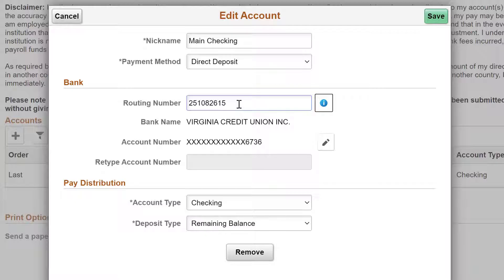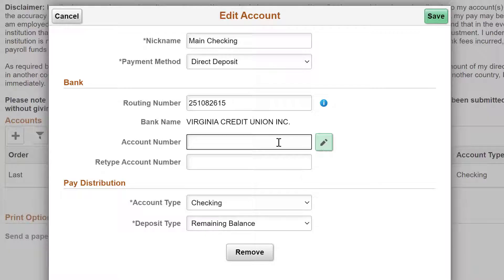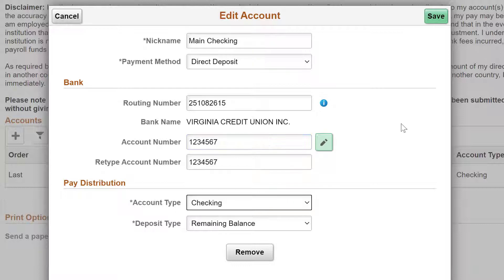Next, update the account number. Click on the Edit Account Number icon to the right of the Account Number field. You will need to enter your account number twice for verification. Once you are done, you can save your new information.